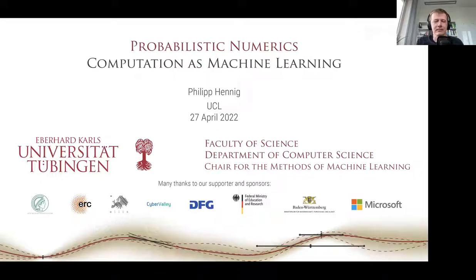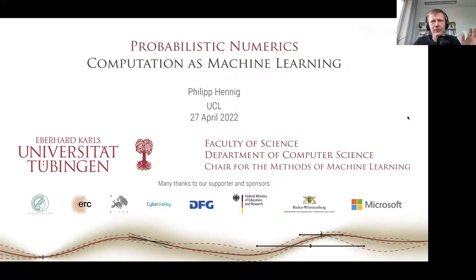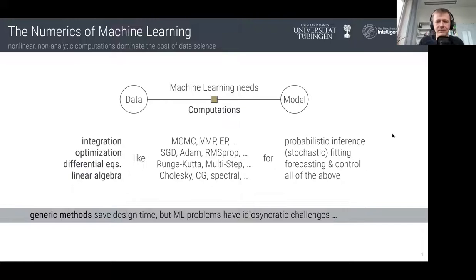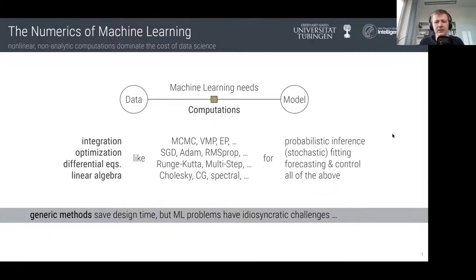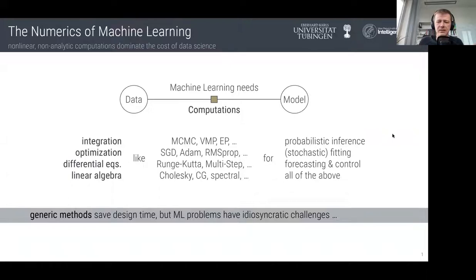What I'd like to talk about today is the foundational algorithmic layer of machine learning. Our field has become so big and broad that people disagree on what it's actually about, but on some basic level we could say it's about writing computer programs that refine models to data. What actually happens on a computer when you do that is a computation, and in contrast to classic rule-based AI, the computations in machine learning tend to be of a numerical kind — not finite, but trying to compute a quantity that doesn't have a closed form expression and can only be approximated through repeated computations.